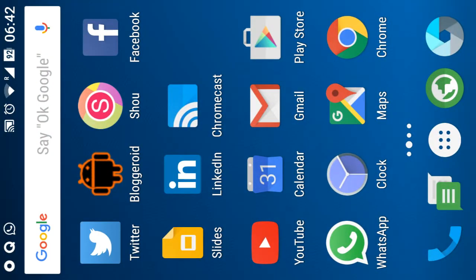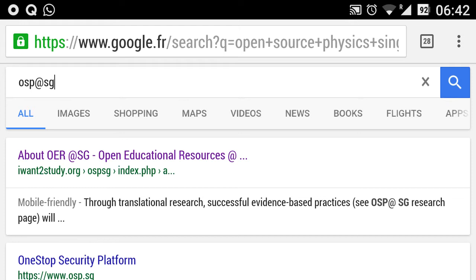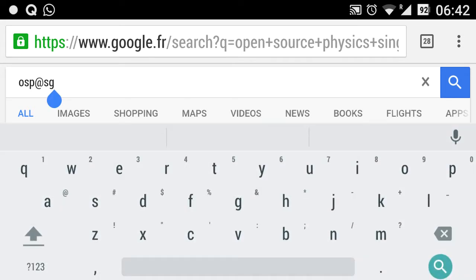Traditionally, I do get some teachers asking me how they can find resources on the Singapore Open Source Physics website. The first thing is to go to Google and search for, for example, OSP at SG.